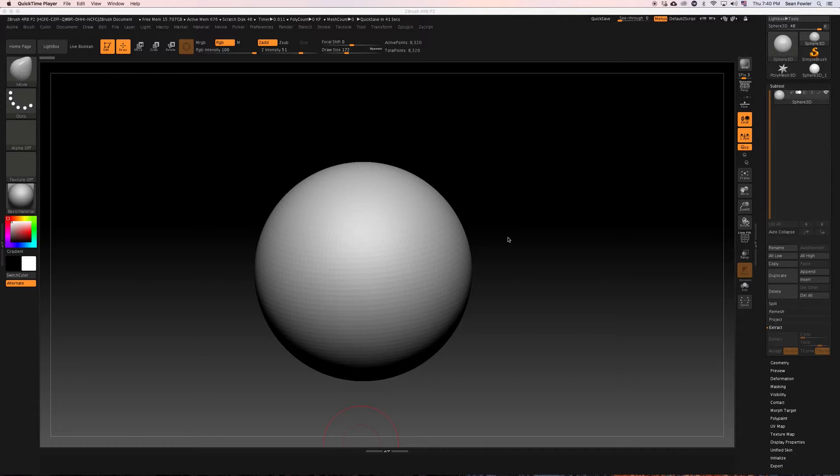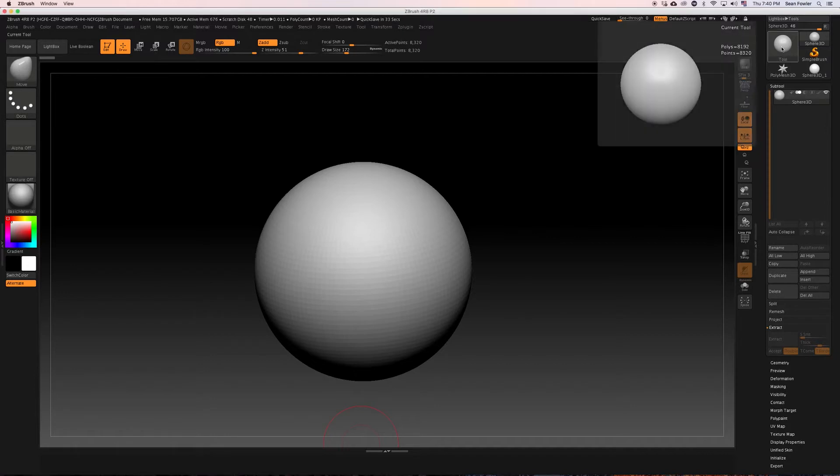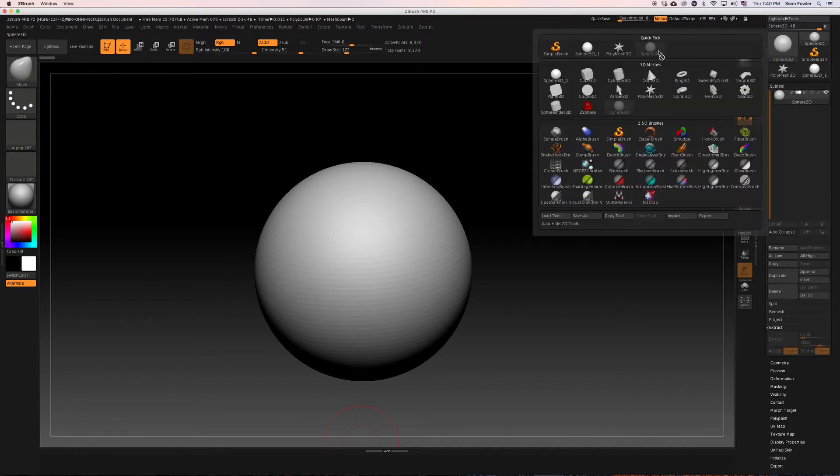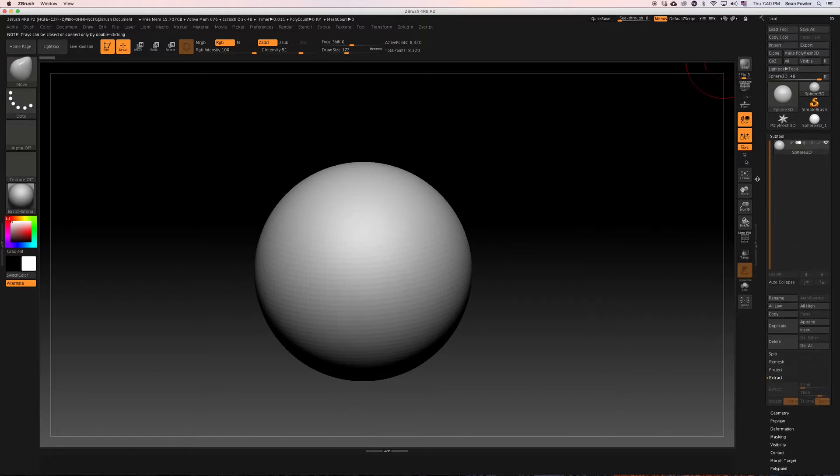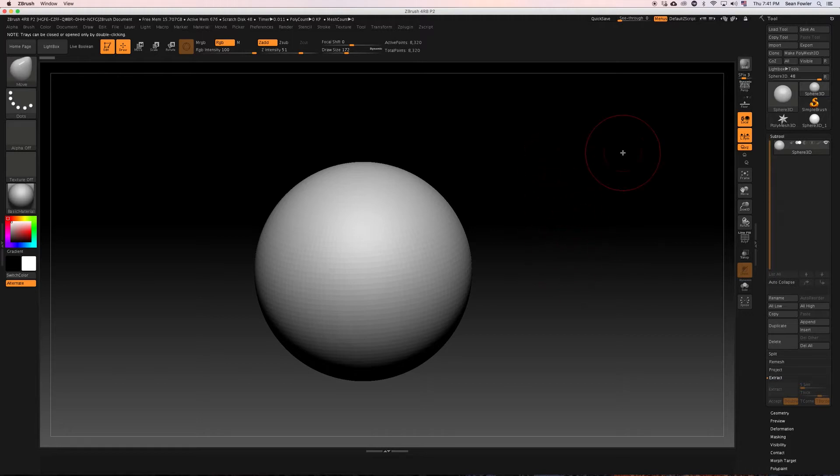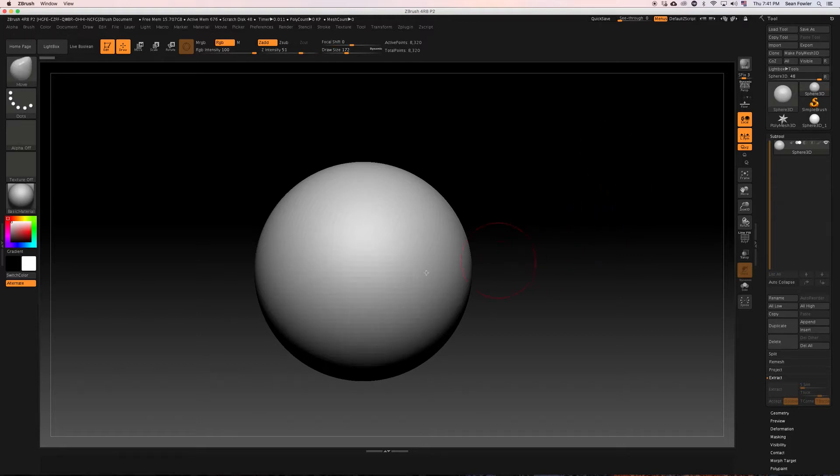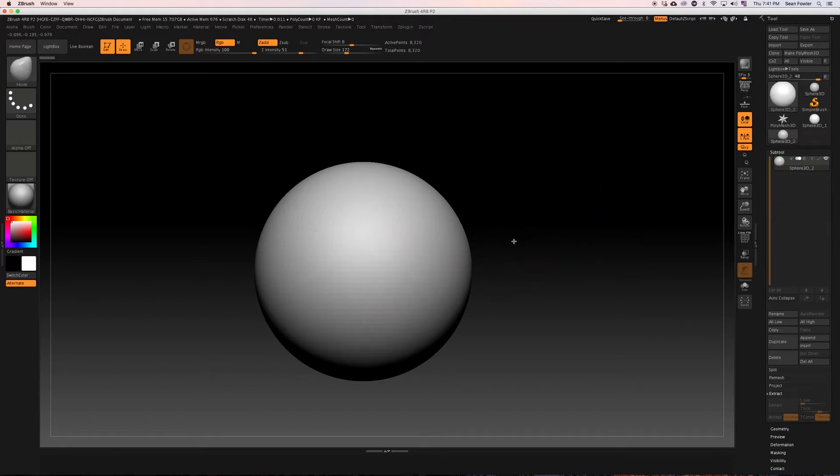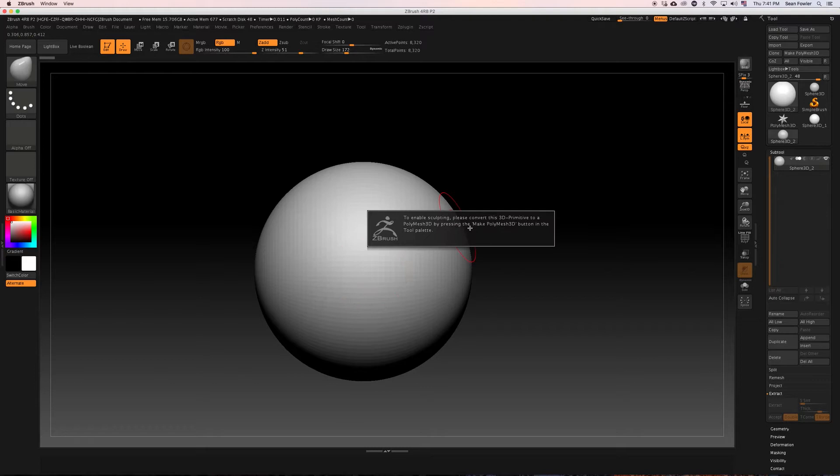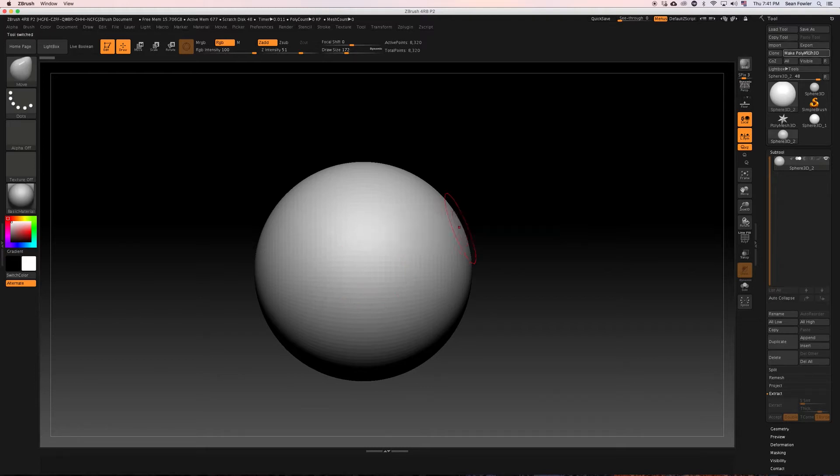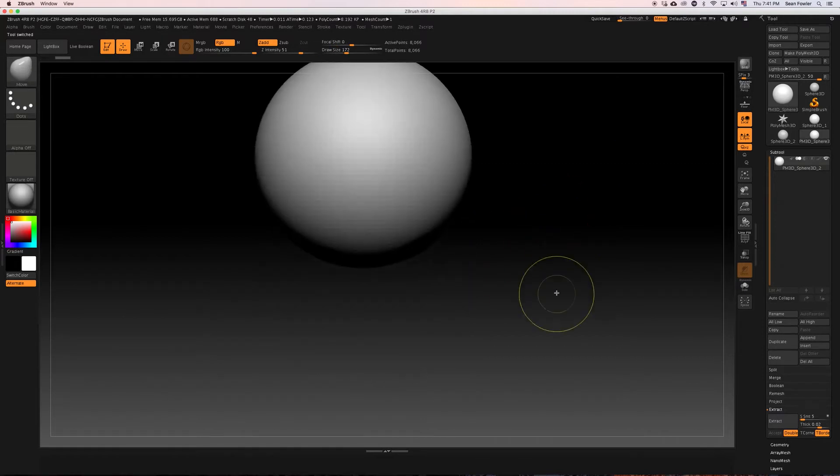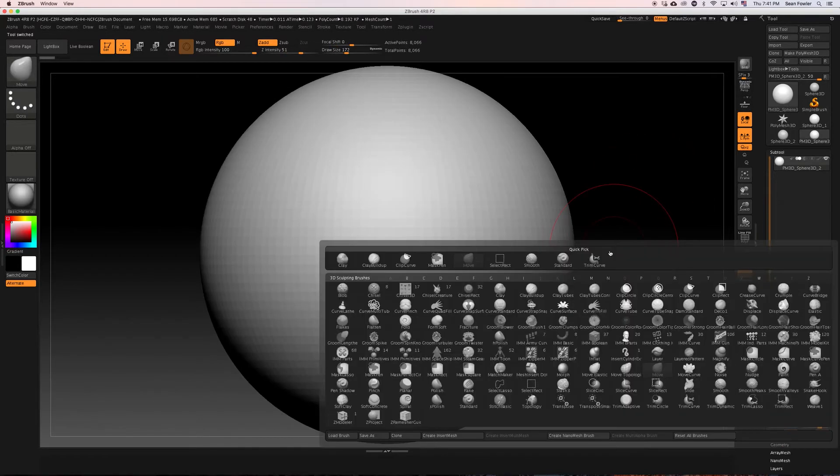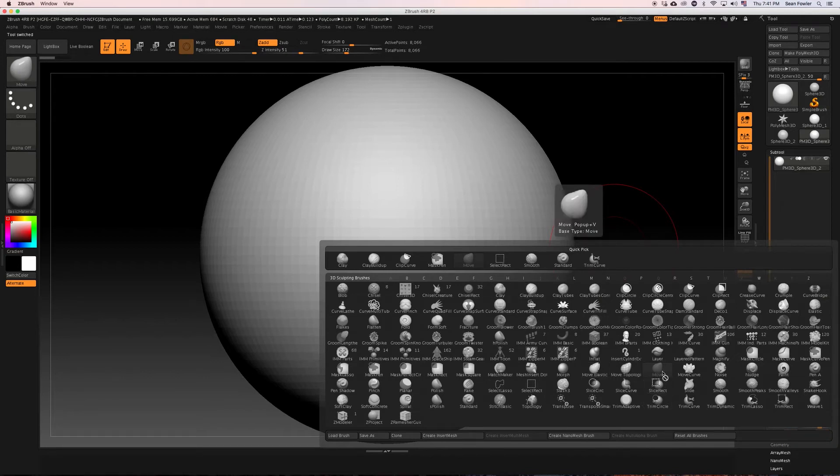To do this, we're going to start off by going into our tool settings, making sure we have a tool drawn in. If you haven't already, make sure you're hitting the T key, draw it in, hit T key and make it into a poly mesh. We're going to be using a move brush as our first tool to kind of get the initial state of this.